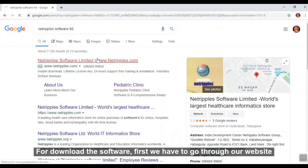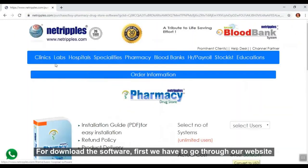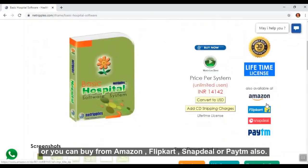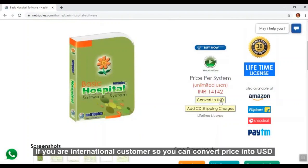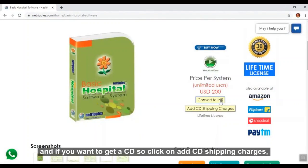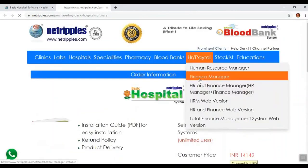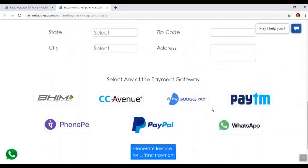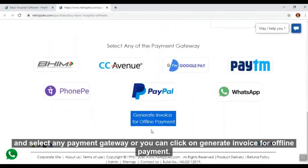To download the software, first go to our website and click on the product you want to buy, then click on Buy Now. You can also buy from Amazon, Clickcard, Snapdeal, or Paytm. If you are an international customer, you can convert the price into USD. If you want to get a CD, click on add CD shipping charges, then click Buy Now. Add all details on the buy now page and select any payment gateway, or click on generate invoice for online payment.